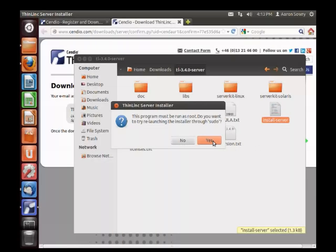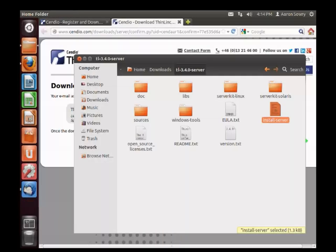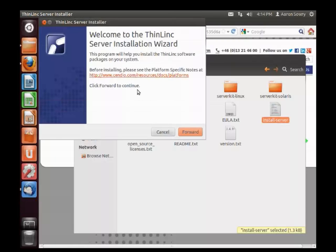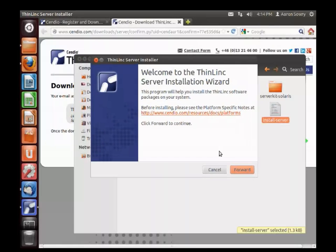It needs to be run as root, so we will give the password for sudo, and the ThinLinc installer will launch.